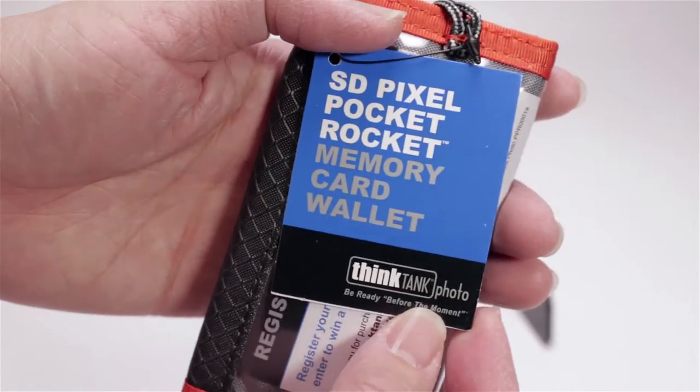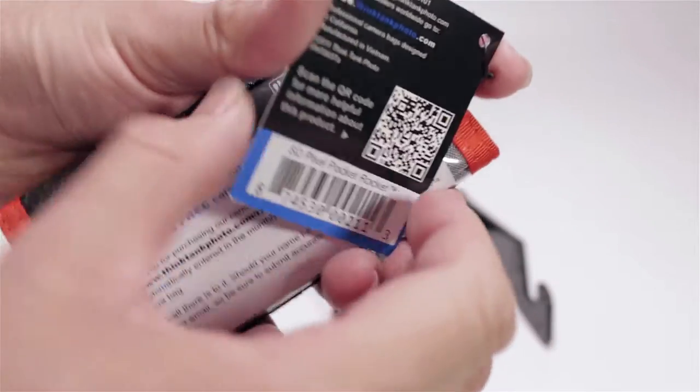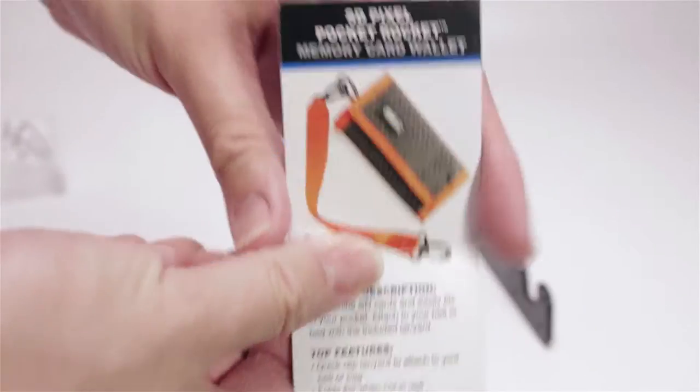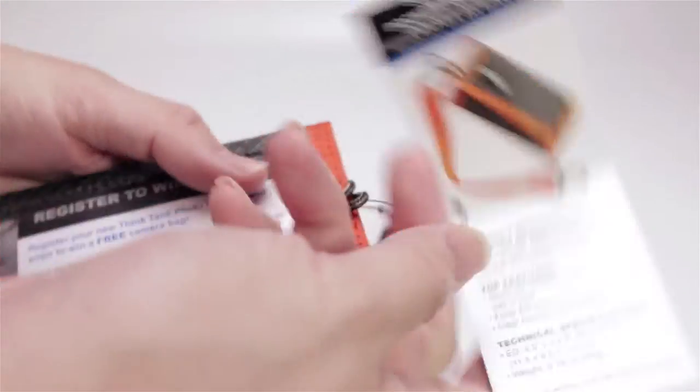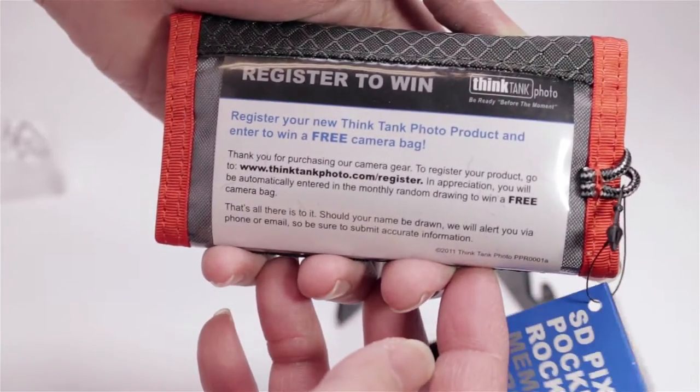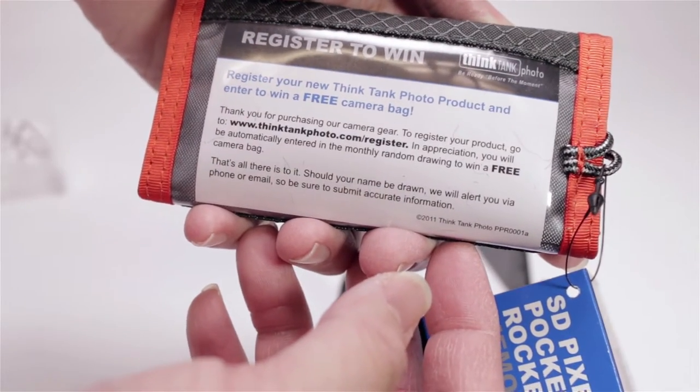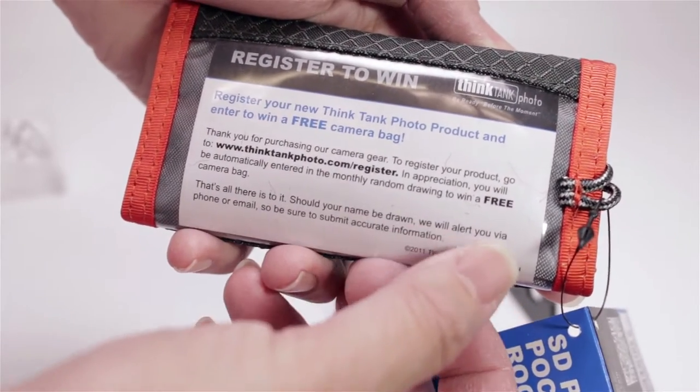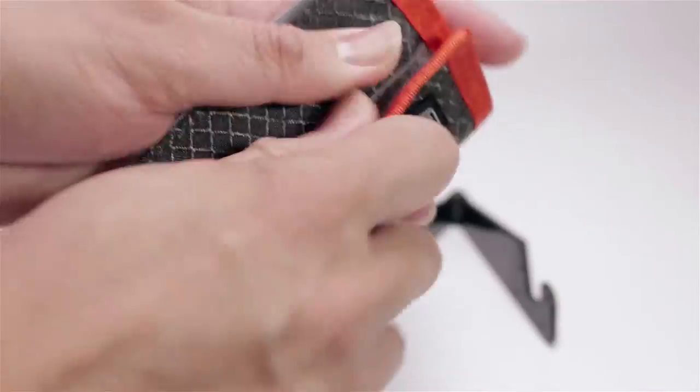So this product is from Think Tank Photo. This is pretty much a SD version of the original pocket rocket. As a reminder, every time you purchase a Think Tank product, you're able to enter in a contest to win something for free.